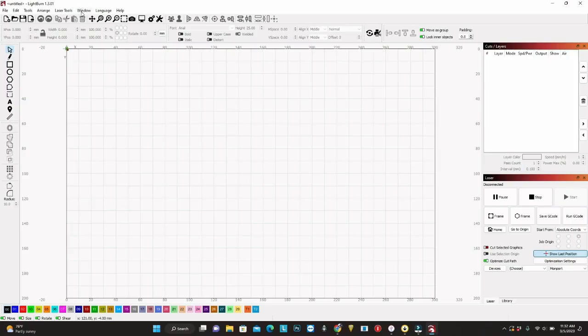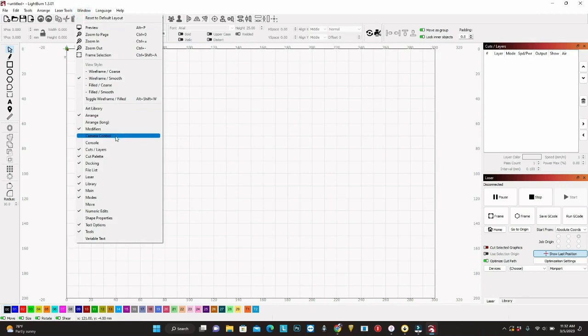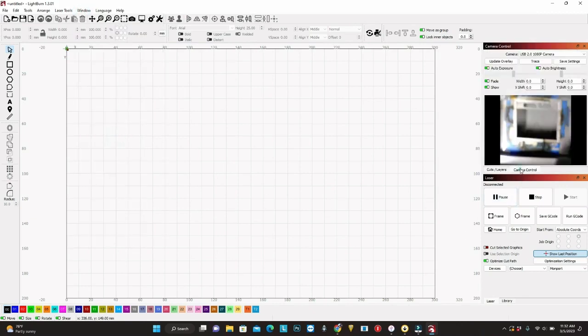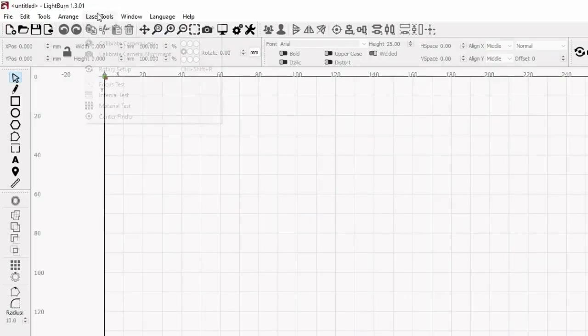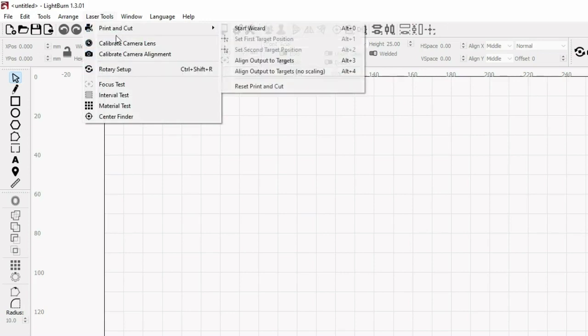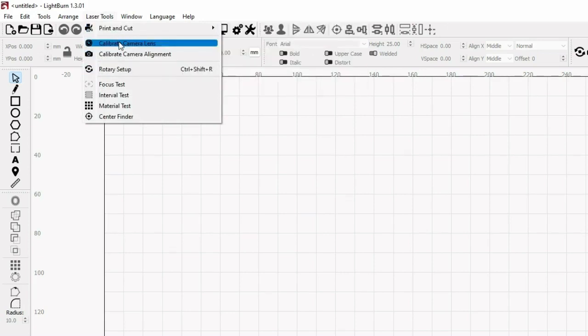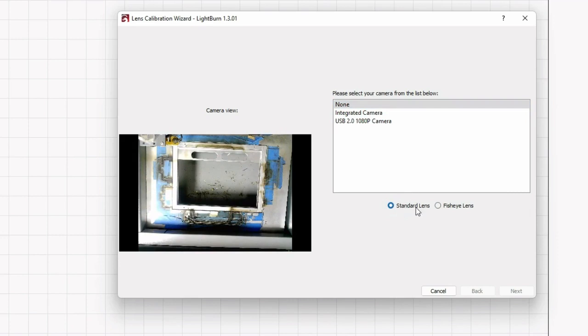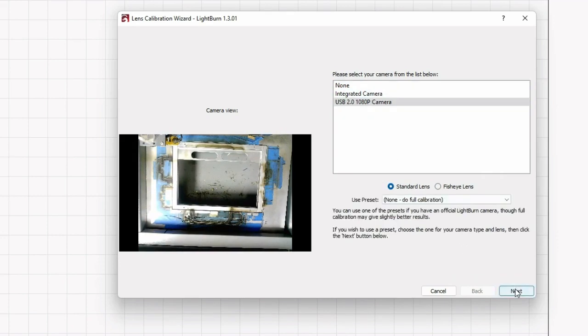You can use the camera control. If you don't see the camera control, you can go to Windows and select camera control. In the laser tools, select calibrate camera and then choose your camera. You only need to calibrate once for each camera. You can select a standard lens or if you have fish eye, select fish eye and then click next.